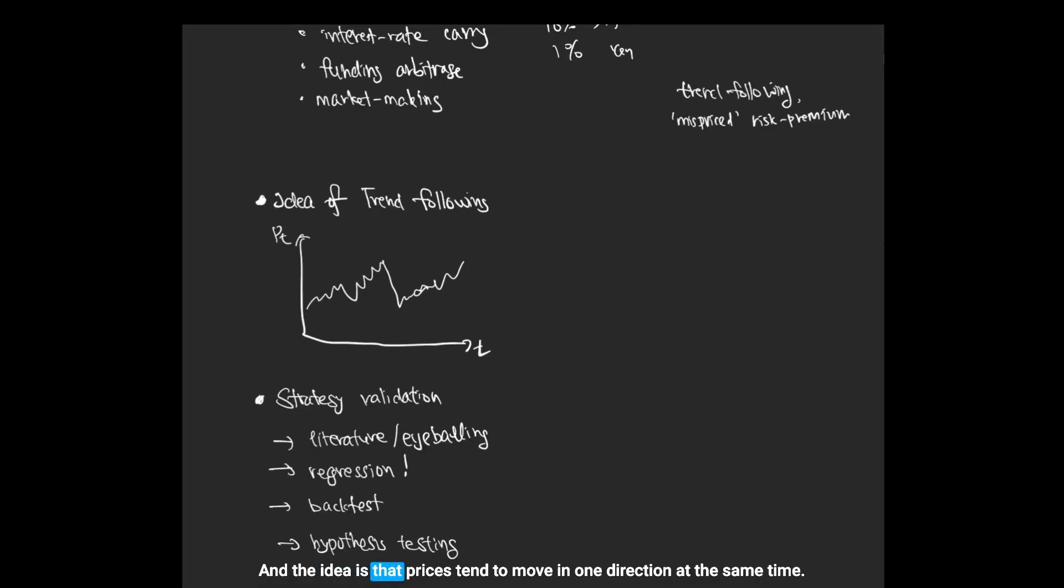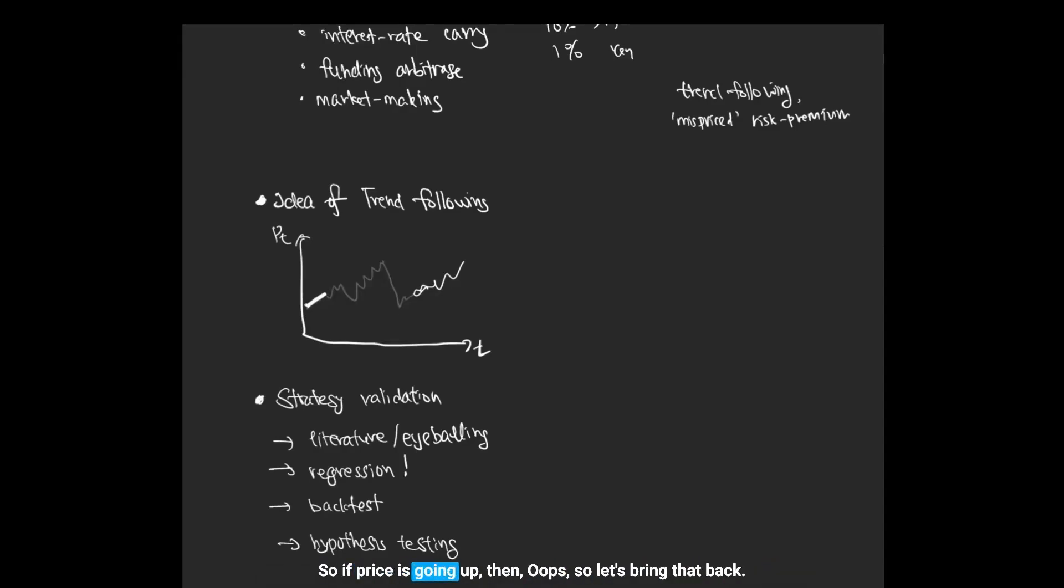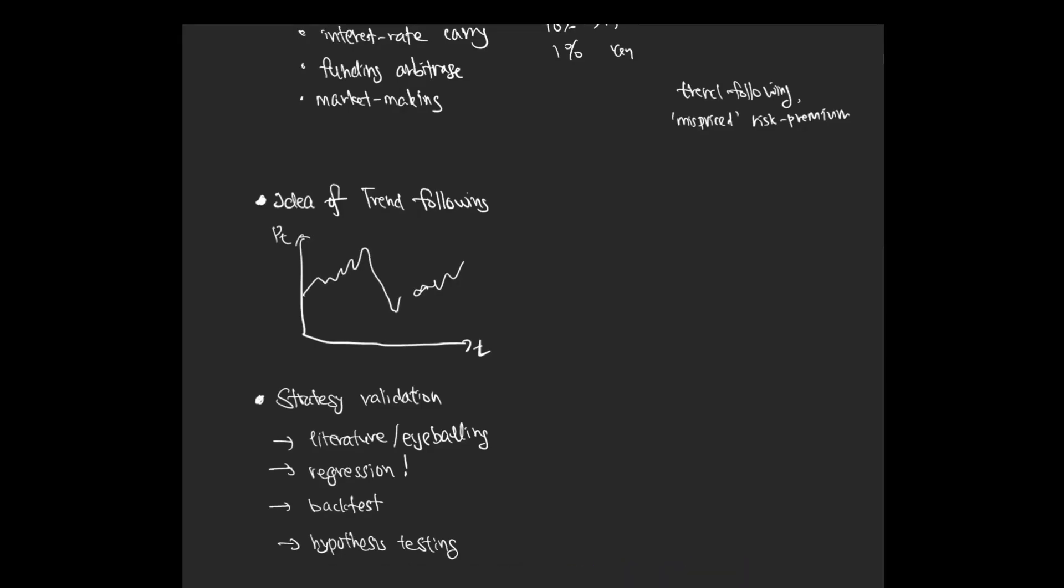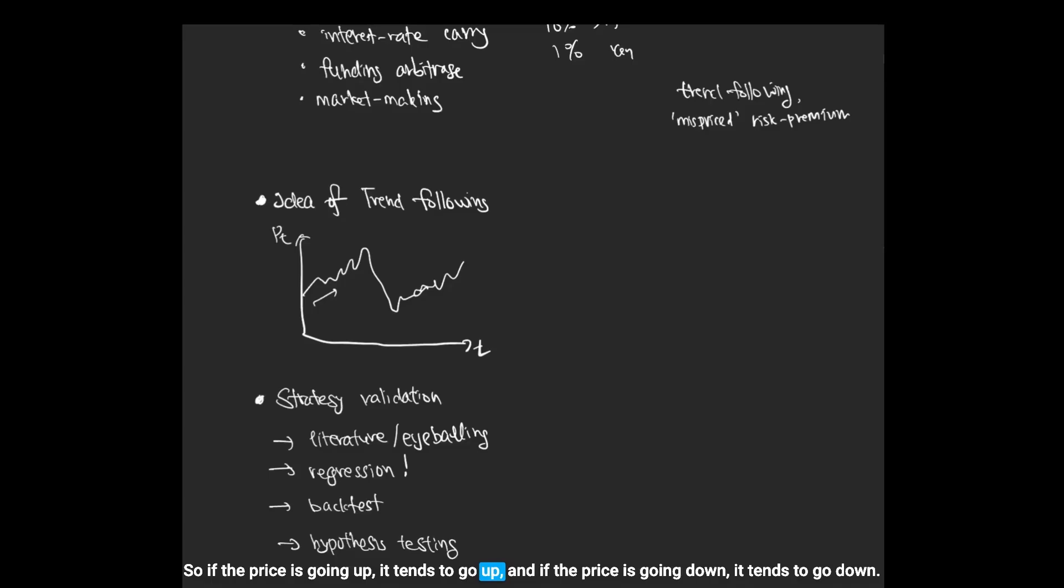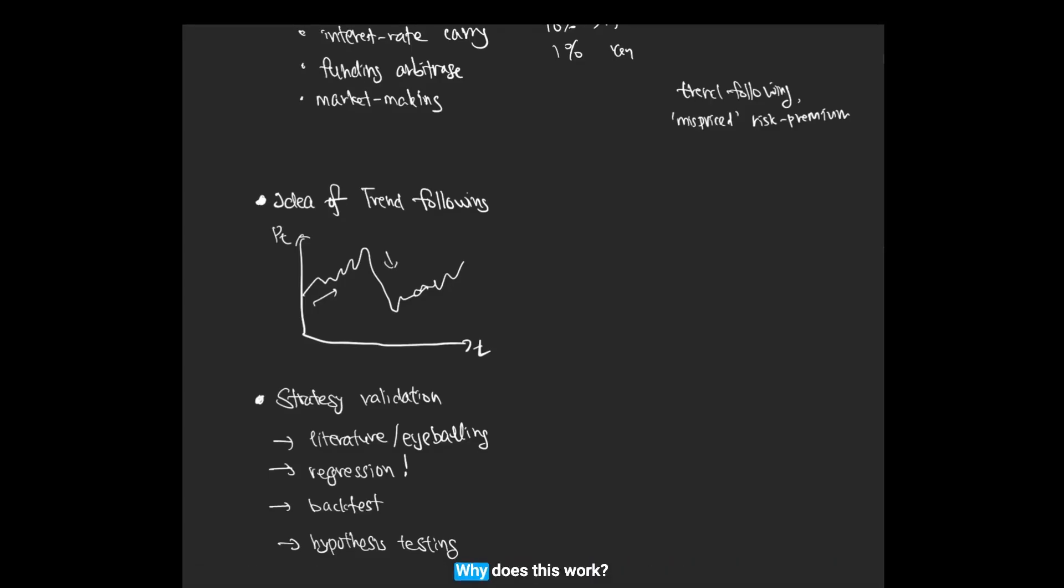The idea is that prices tend to move in one direction at the same time. So if the price is going up, it tends to go up. And if the price is going down, it tends to go down. Why does this work? Well, I'll not get into that argument, but you can just eyeball the price chart and you will see that this is true for prolonged periods of time.